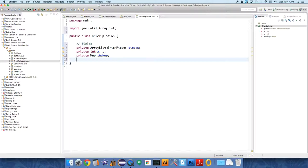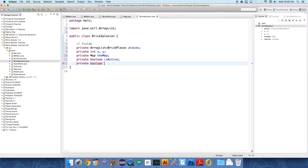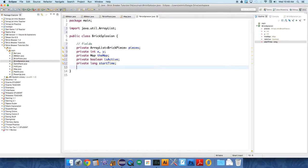So we need to know when it is active and when it is not. We're going to say private boolean isActive and private long startTime because we don't want this explosion to last forever. We need to know when to stop drawing it.